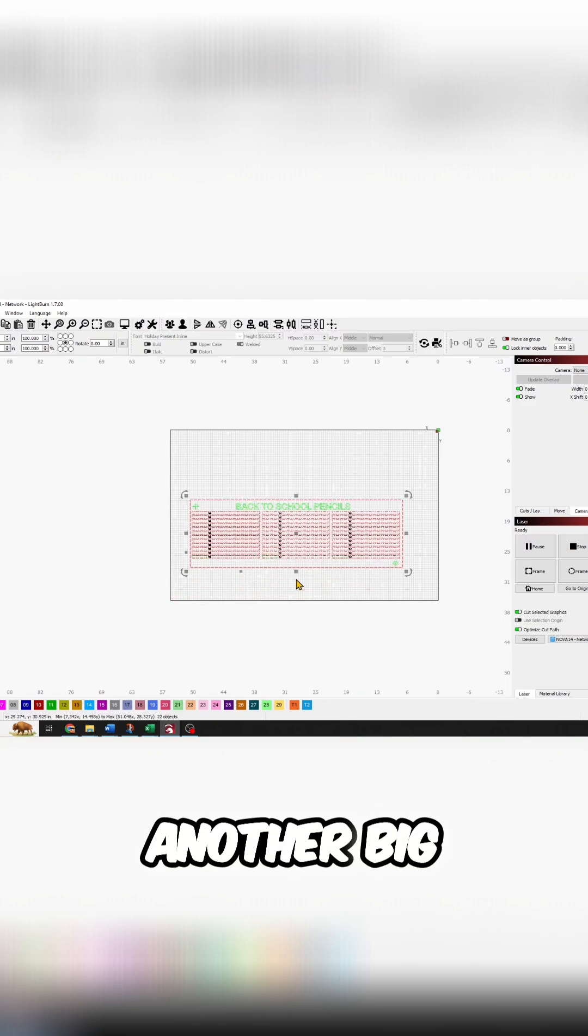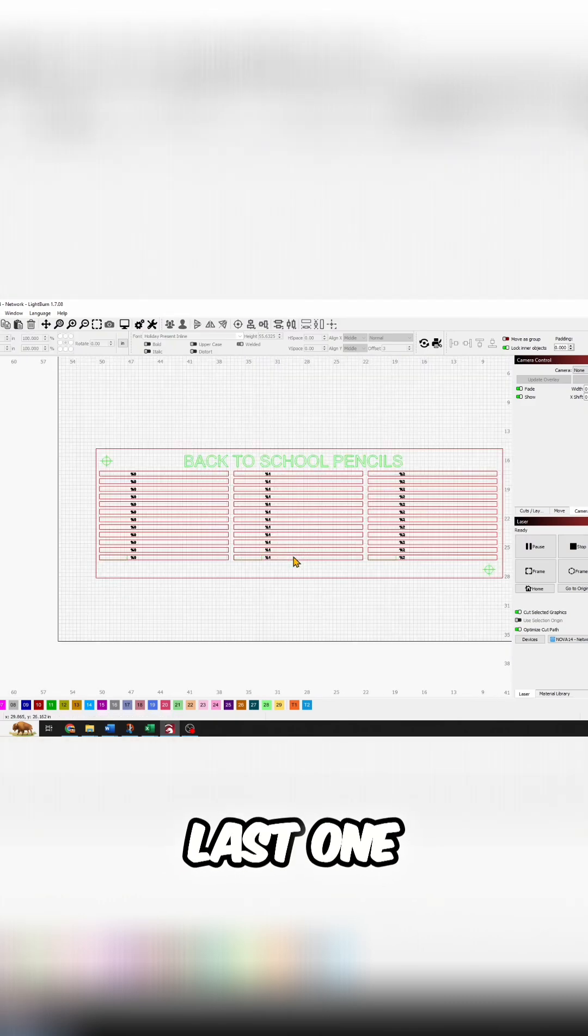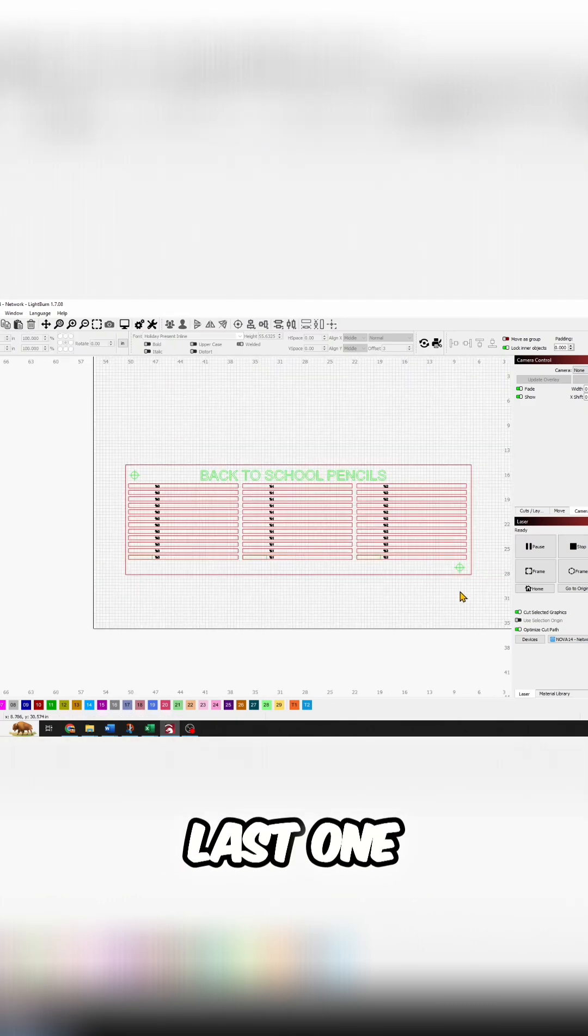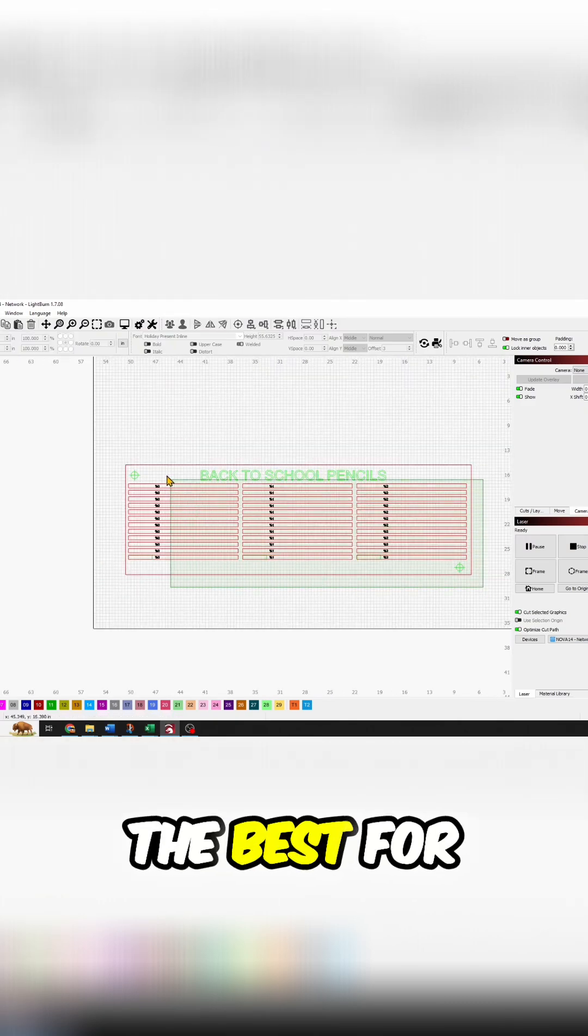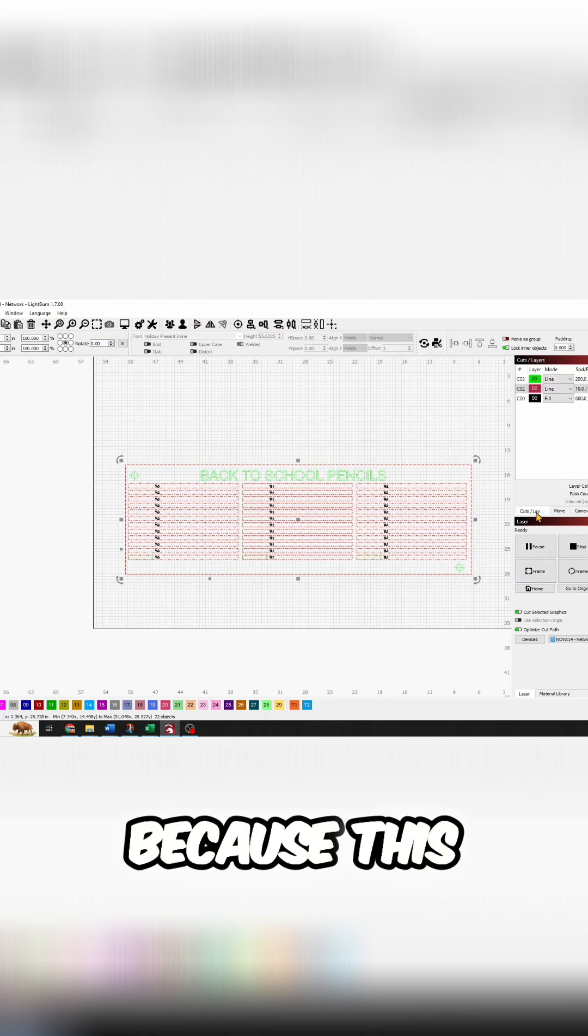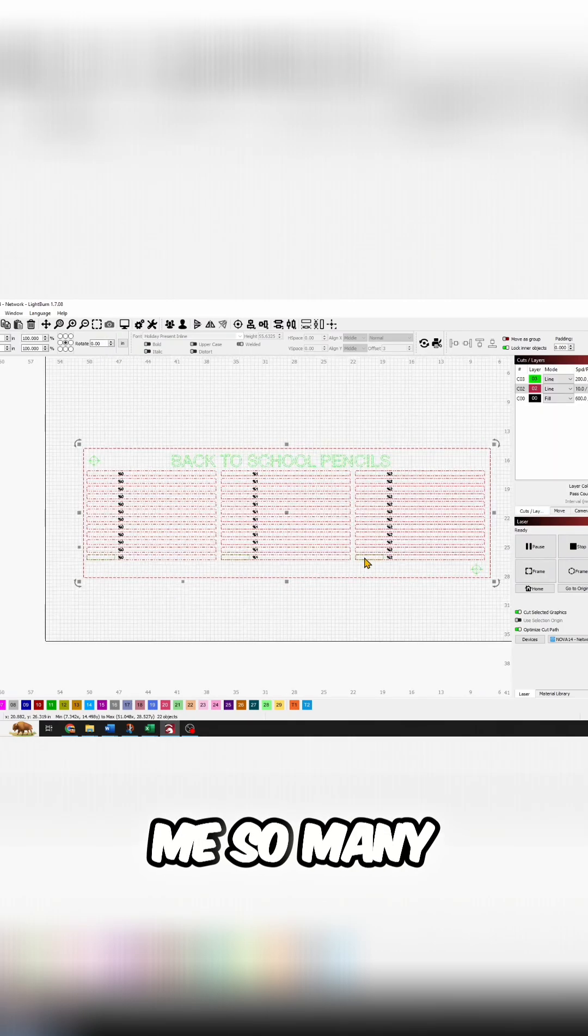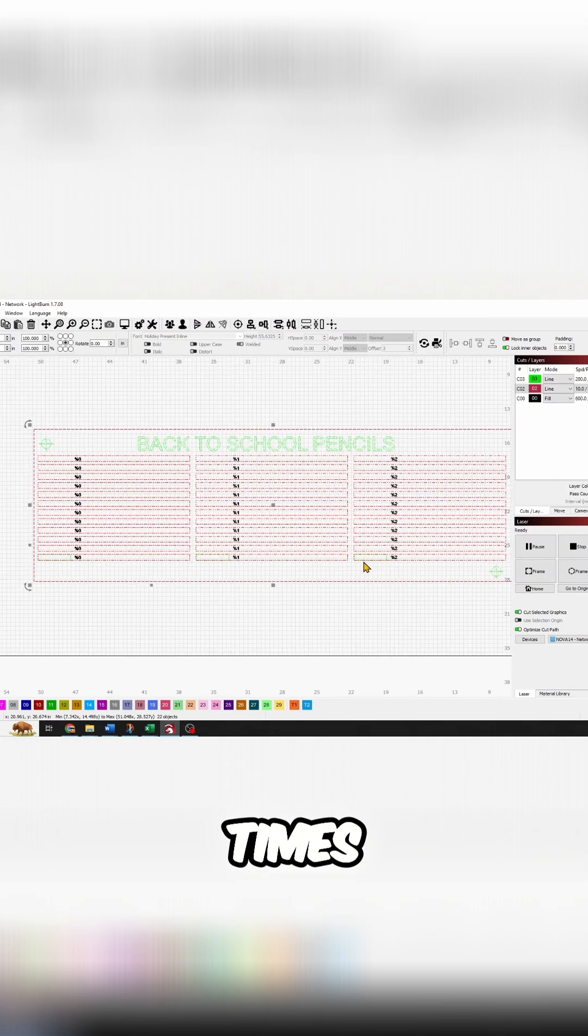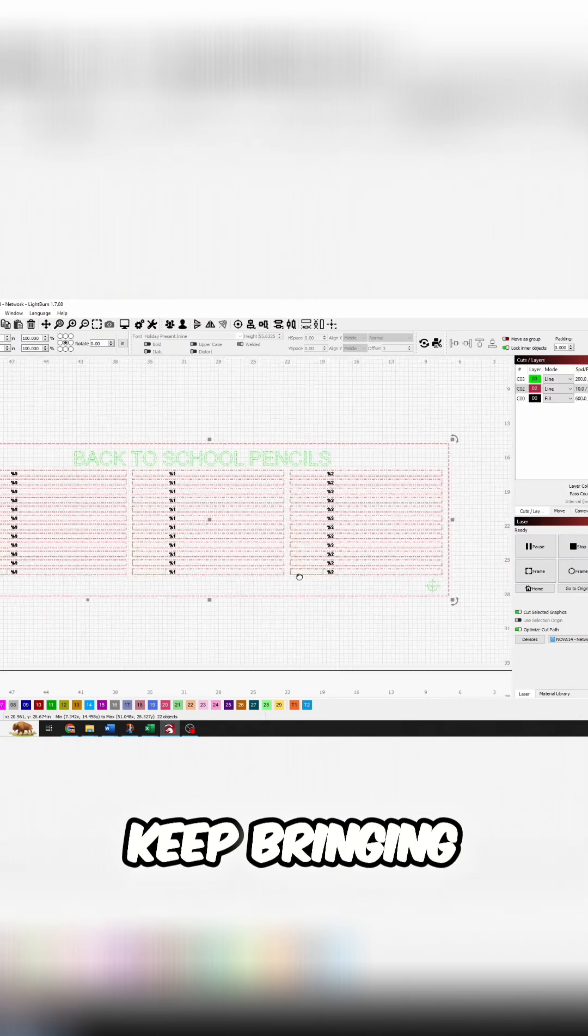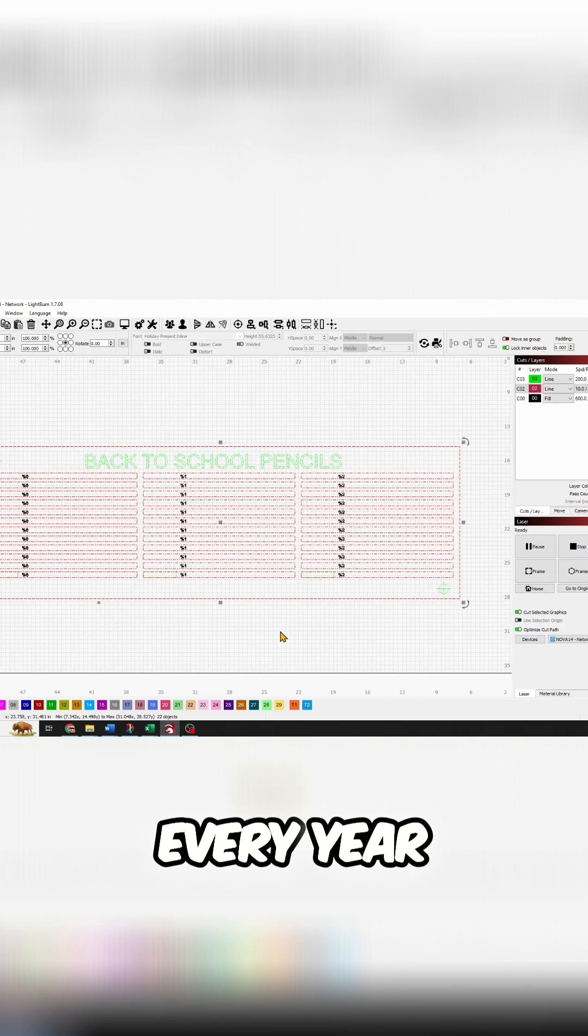Another big time saver - this is the last one. I might have saved the best for last because this has saved me so many times. I know I keep bringing up the race medals because we do them every year, and every year there's some type of hiccup.